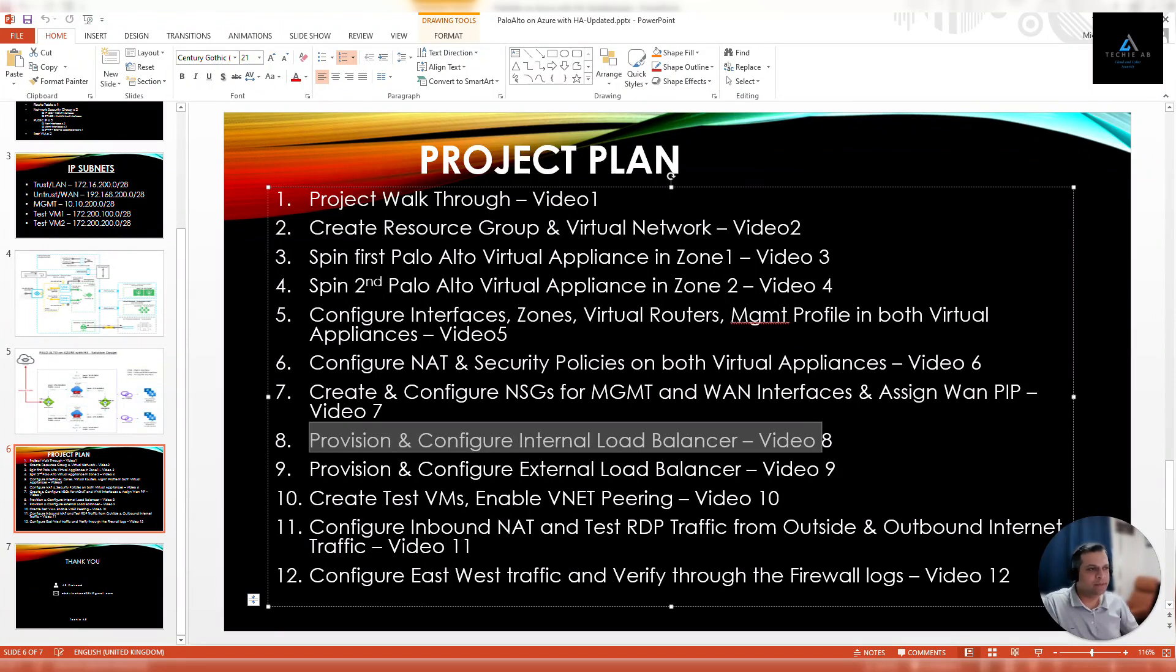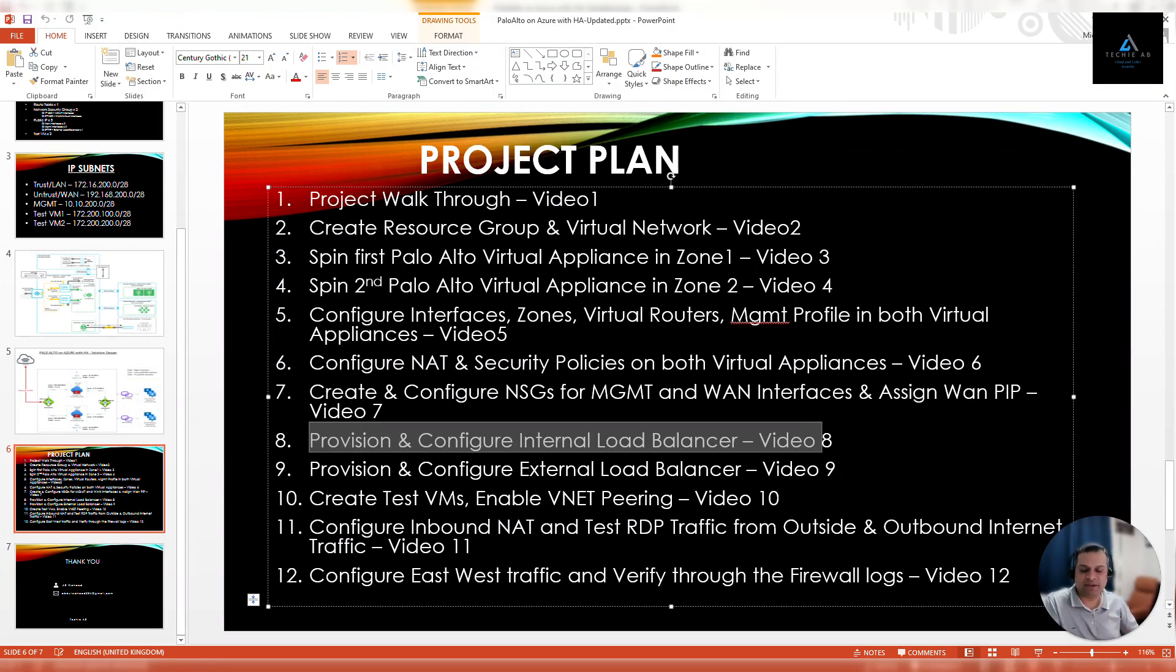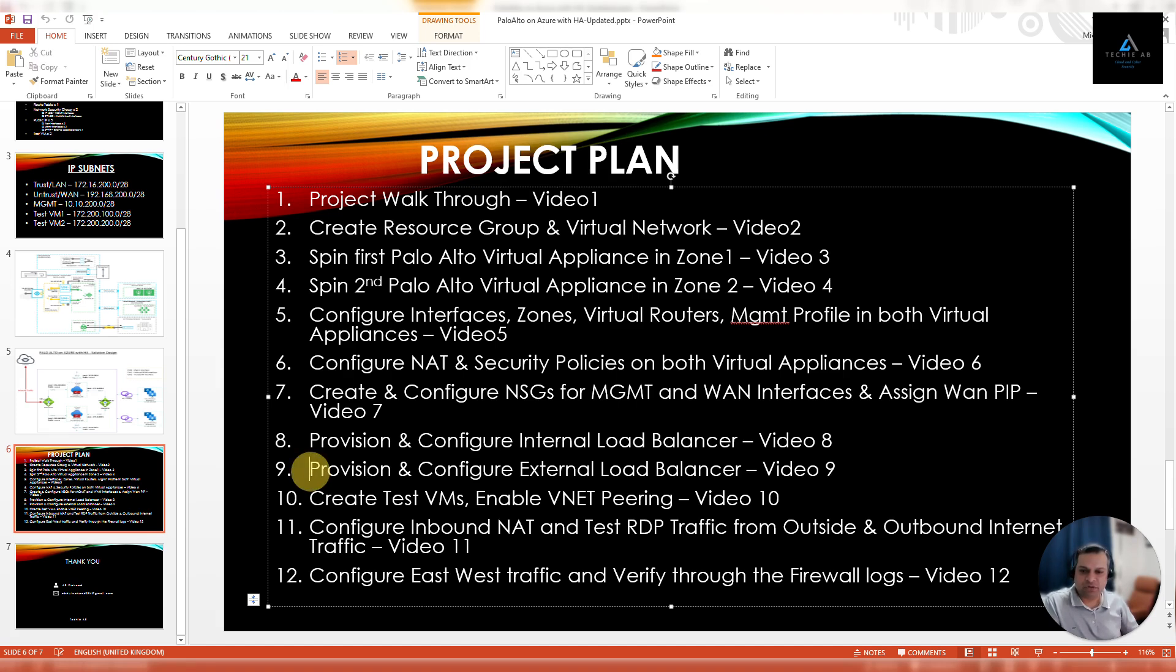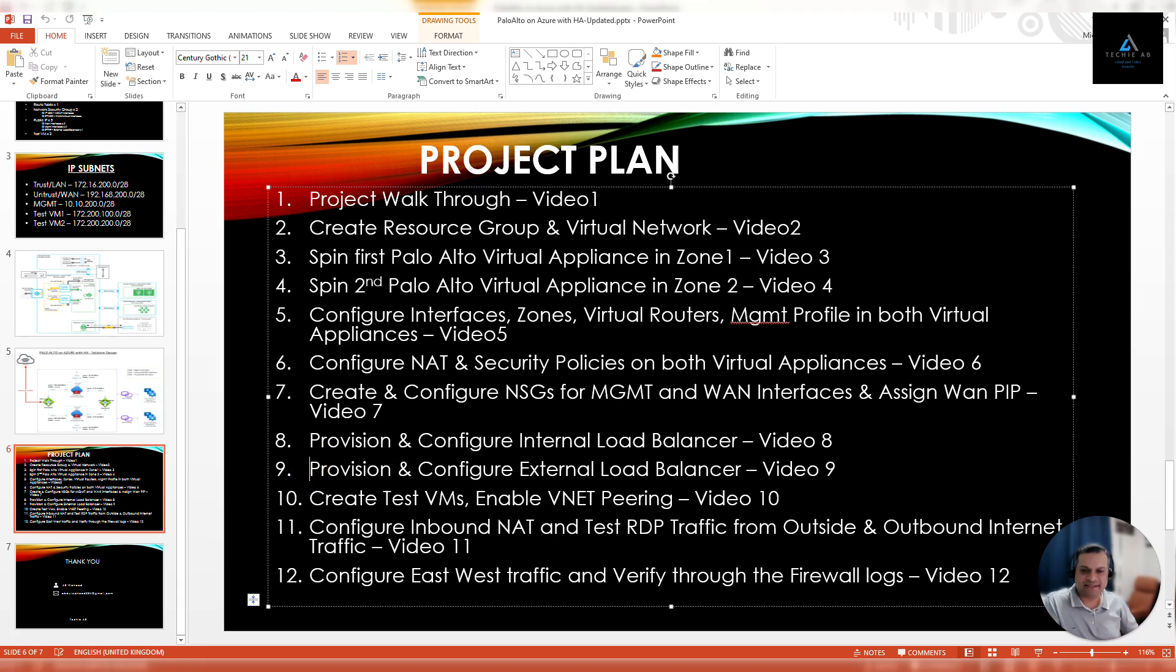Hello and welcome back. This is the ninth video of our series where we are deploying Palo Alto virtual appliance on Microsoft Azure platform using Microsoft load balancer. In this video, we are going to configure and provision an external load balancer.